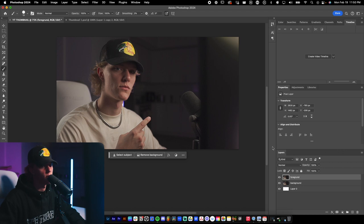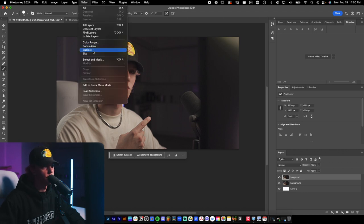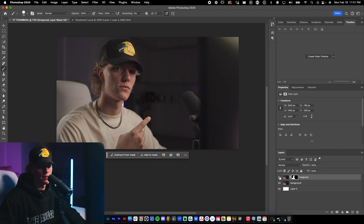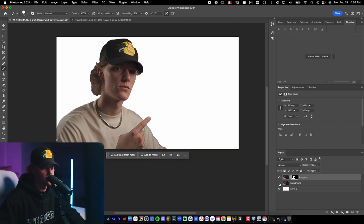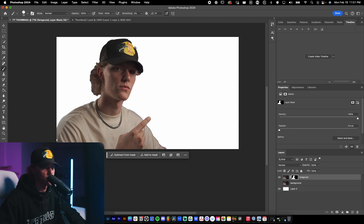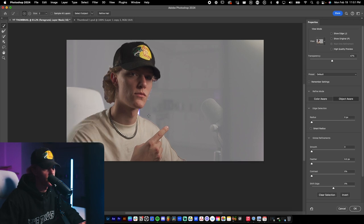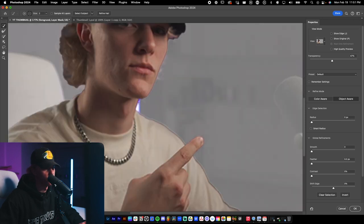Now that we have our layers named, let's go ahead and select the foreground layer. Go up to Select > Subject and it should do a pretty decent job at keying me out — and it actually did. Now hit the masking button and it's going to separate the foreground from the background. Let's go to Select and Mask to clean up this mask because it looks pretty rough.